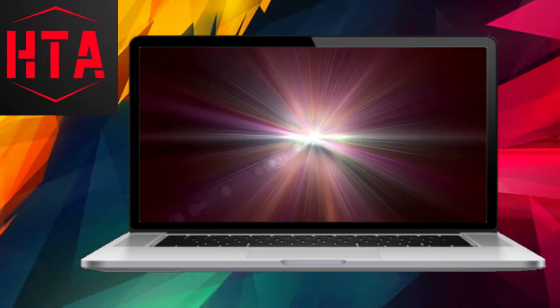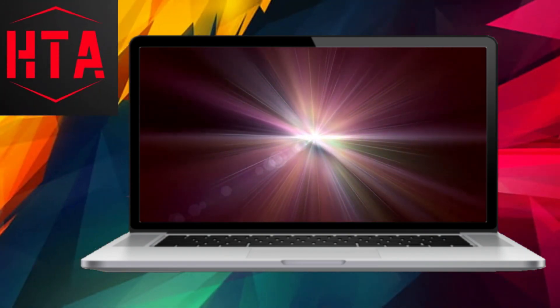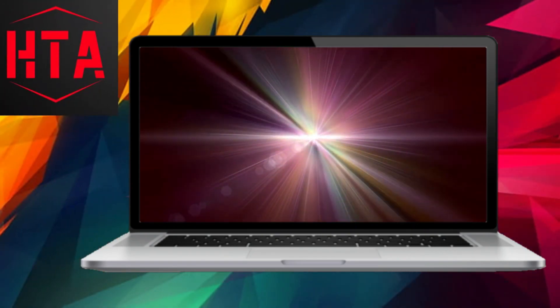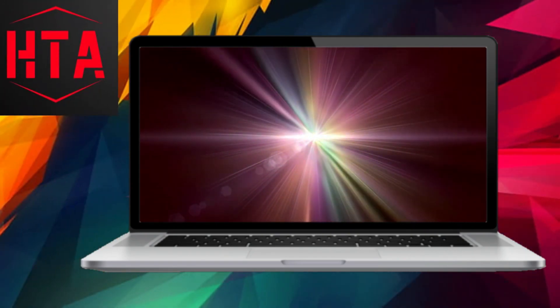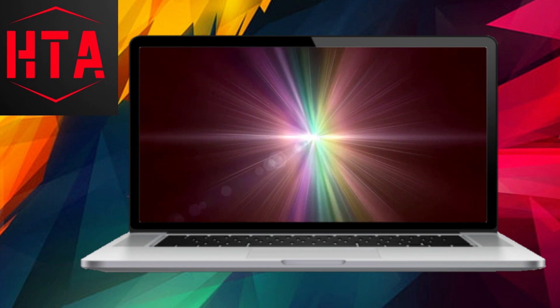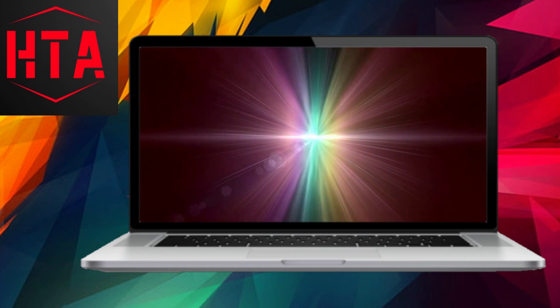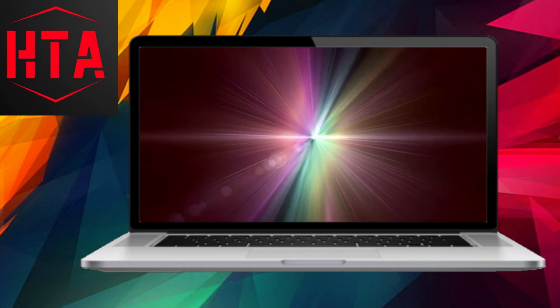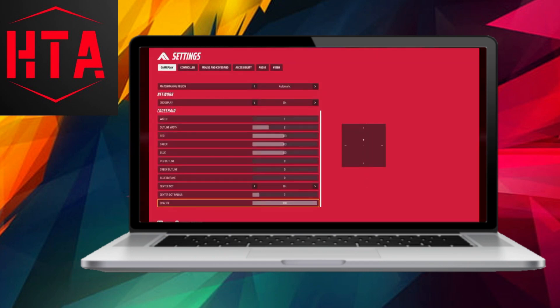Greetings. In today's instructional video, I will be demonstrating the optimal crosshair settings for The Finals. It is crucial that you watch the entire video to fully comprehend each step involved.